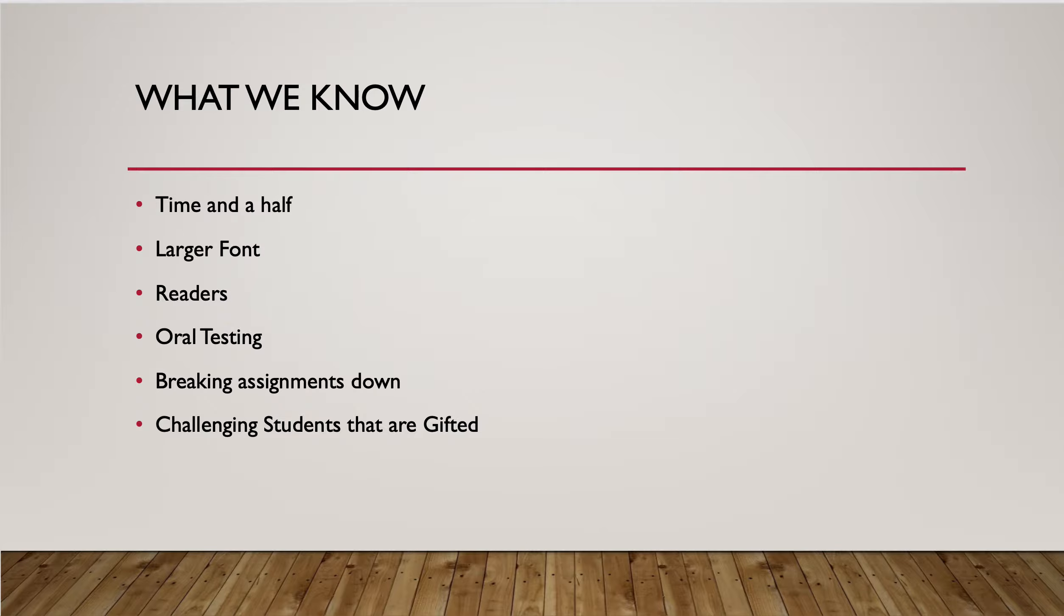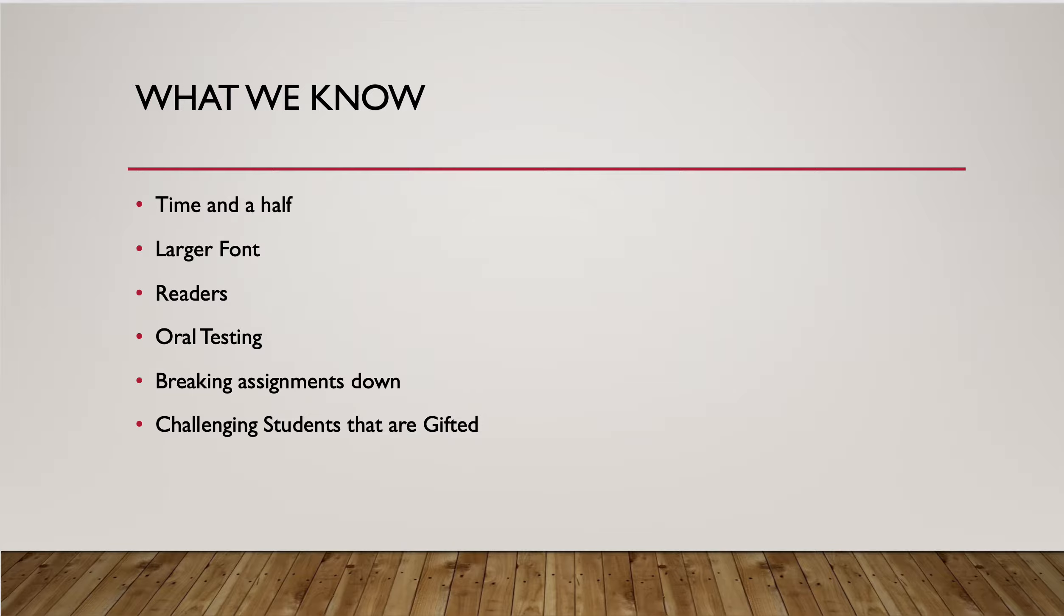You may have a screen reader or you may have a designated person in your school that's going to do read-aloud testing. You might have oral testing as an accommodation where the student is giving you the answer and someone else is recording the answers. You might have to break assignments down into smaller pieces, so they're digestible. And you also have to challenge students that are gifted.